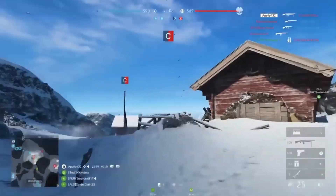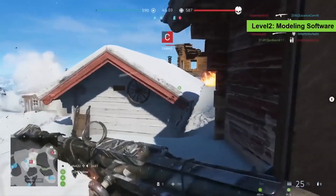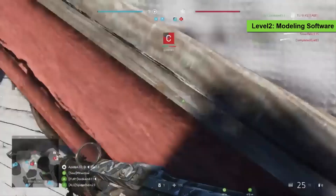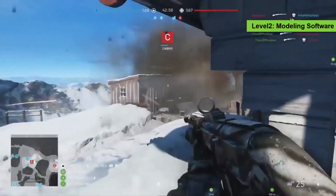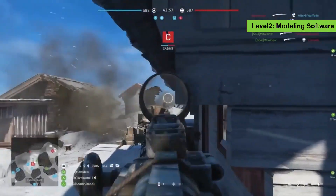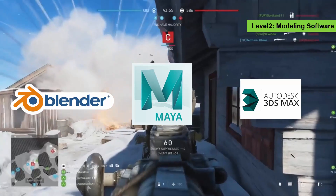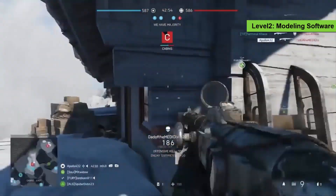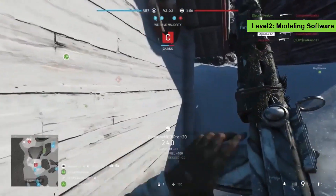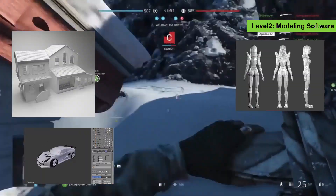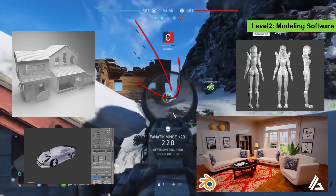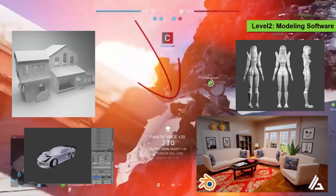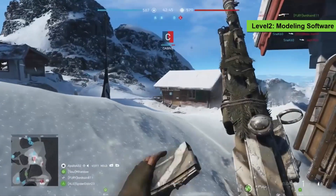Level 2: Modeling Software. The modeling software takes a huge part of the time in the developing process. Modeling software like Blender, Maya, or 3ds Max are used to create buildings, characters, cars, weapons, and almost all the other equipment that you can see in the game. Sounds cool, right?